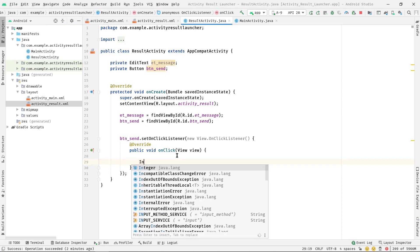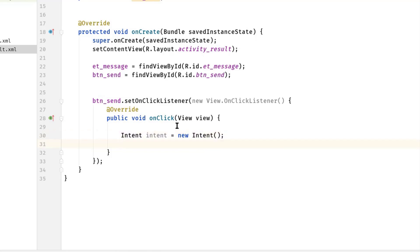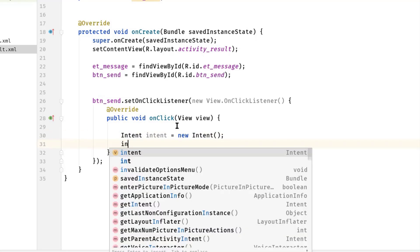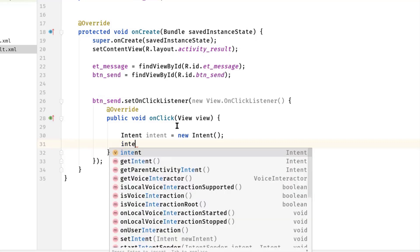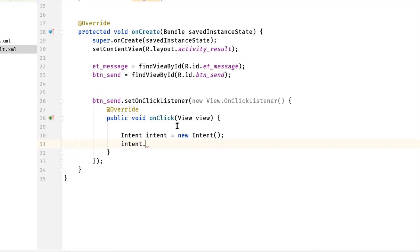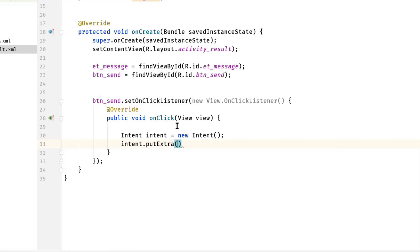Also, as you can see here, we also have a button with a click listener. So in this onClick method, first I'm going to create an intent object.